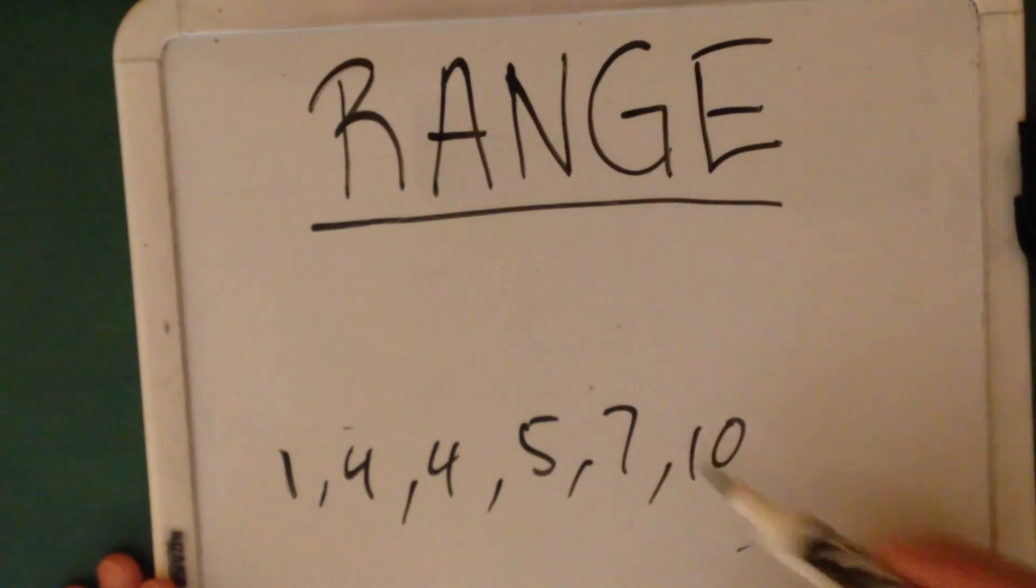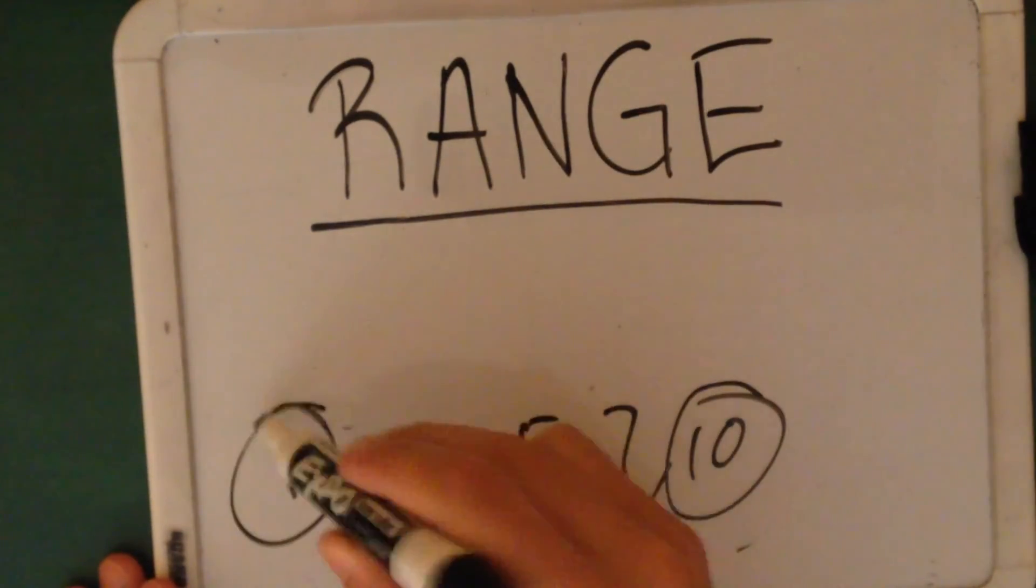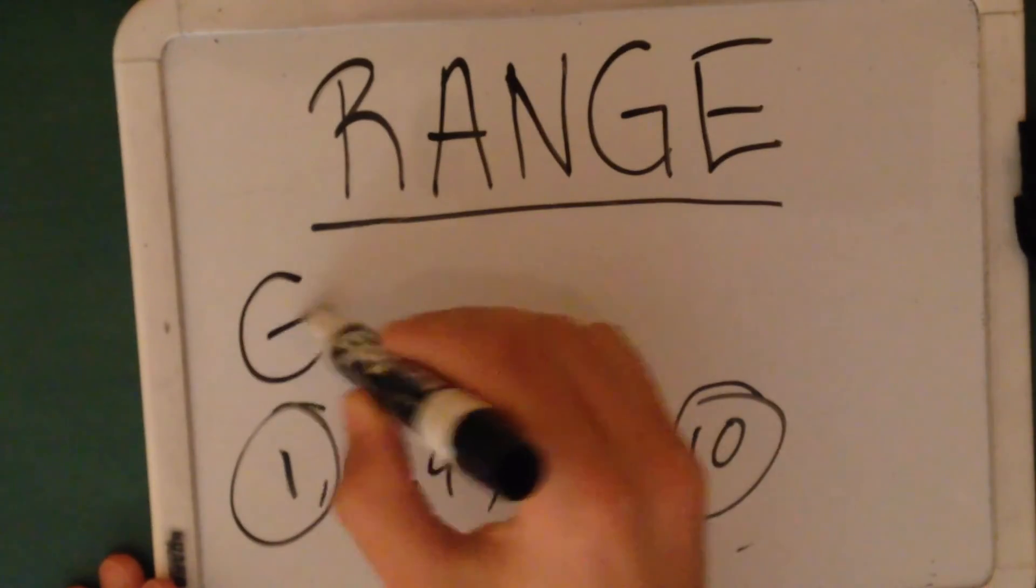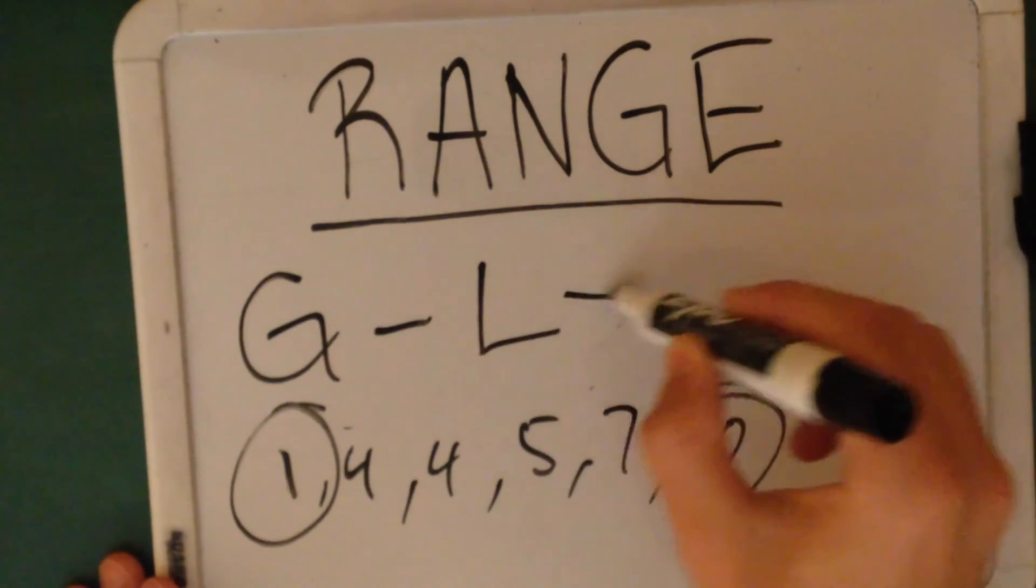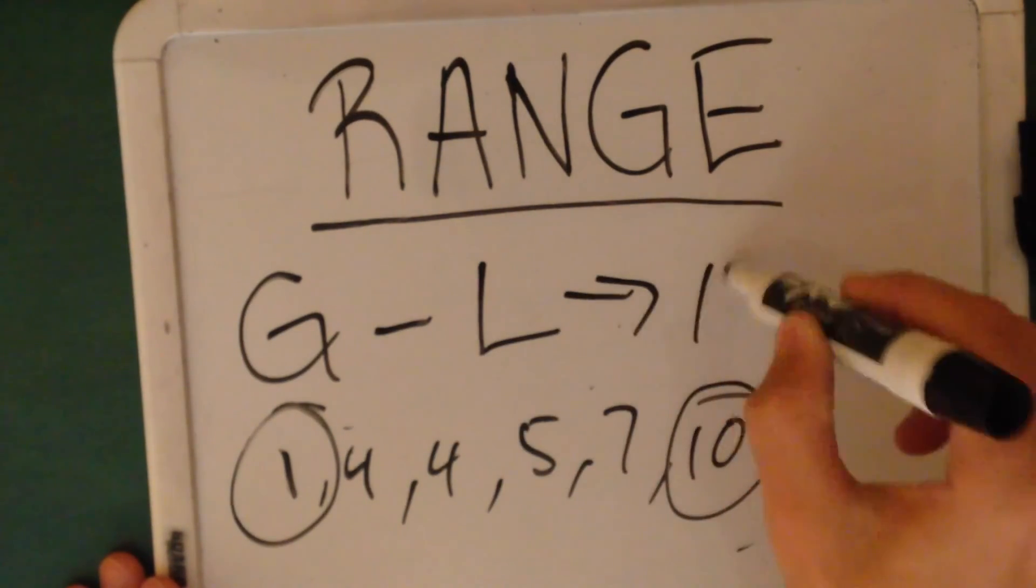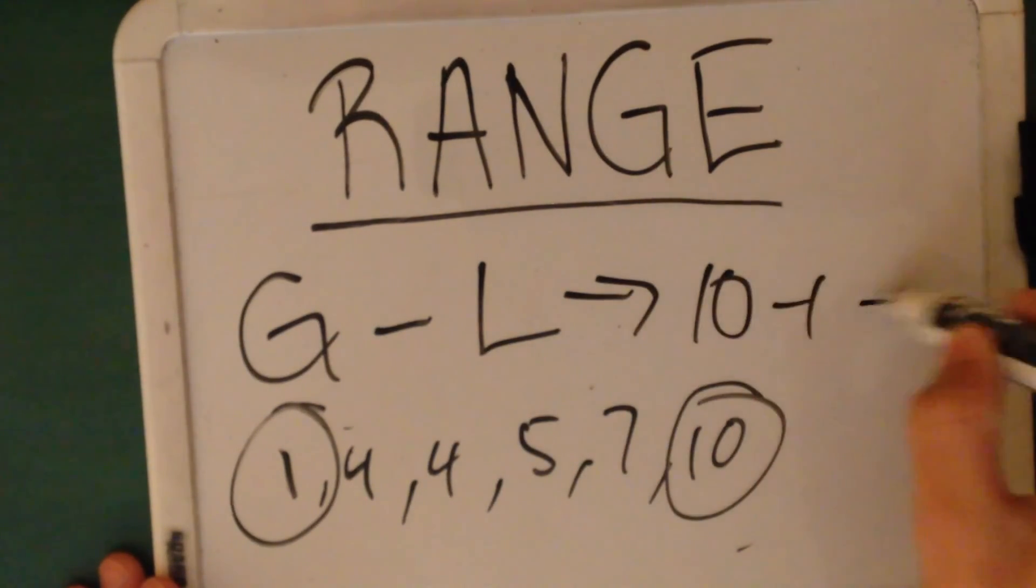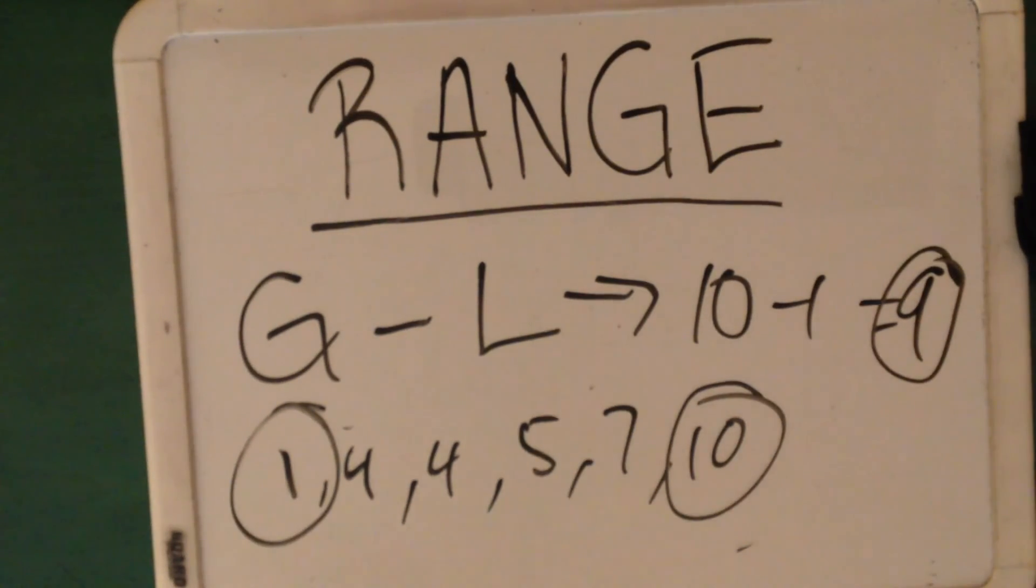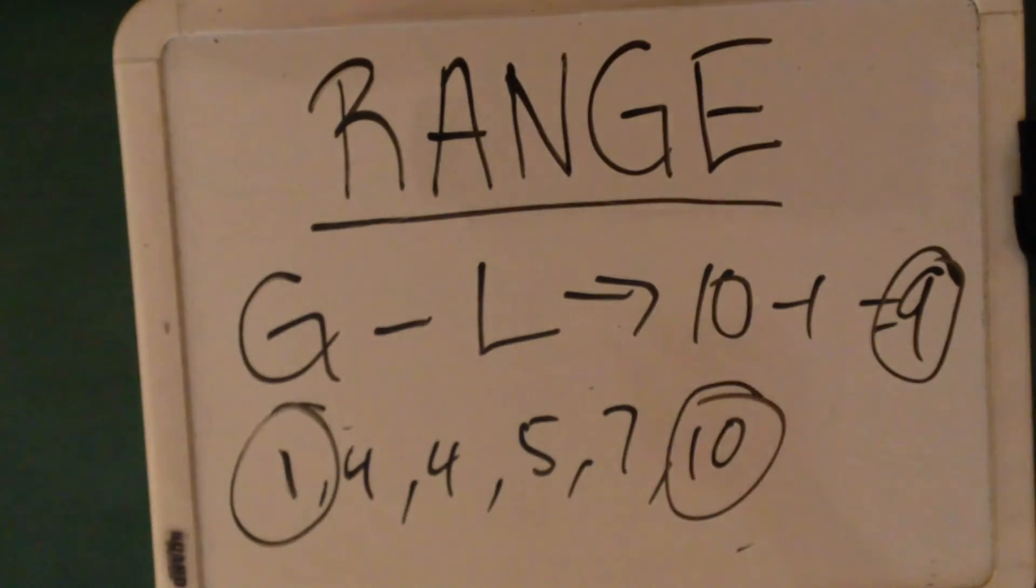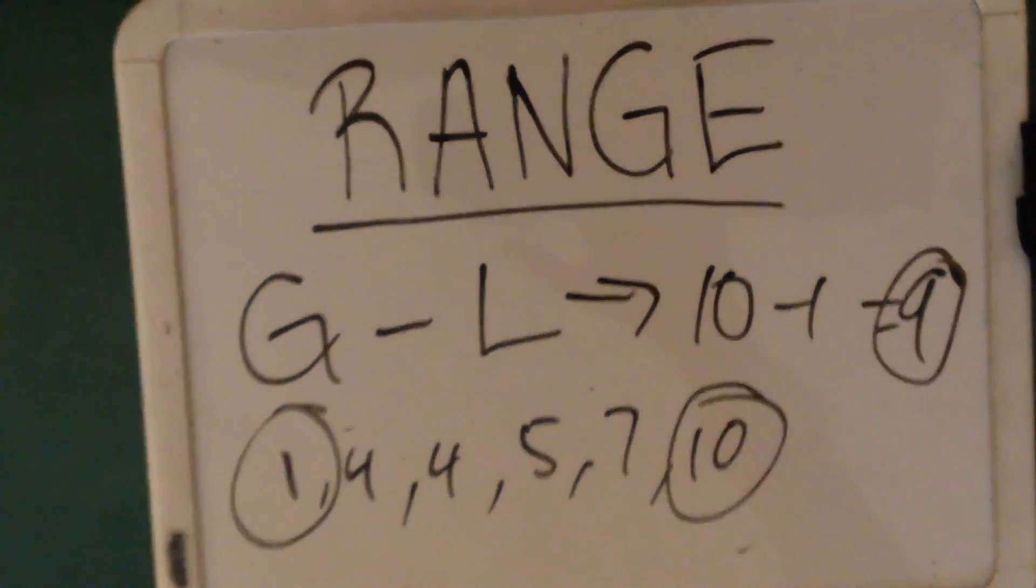So all you have to do is the greatest minus least. Greatest minus least, which is 10 minus 1, which is 9. And that's going to be your range, 9. And that's how you find the range.